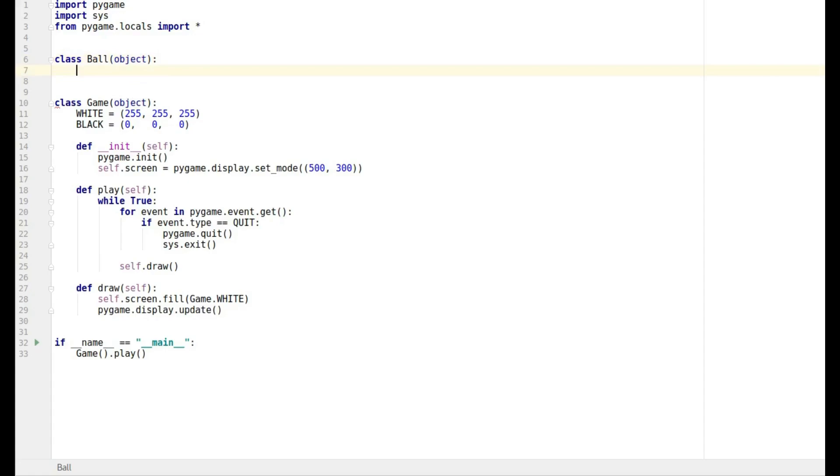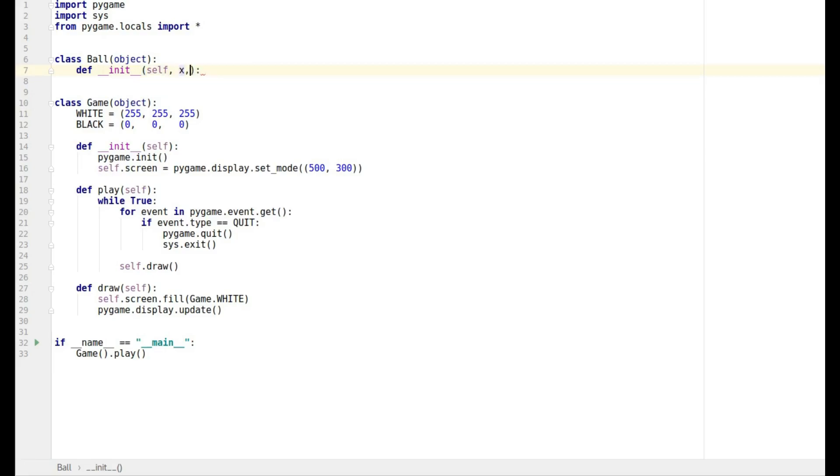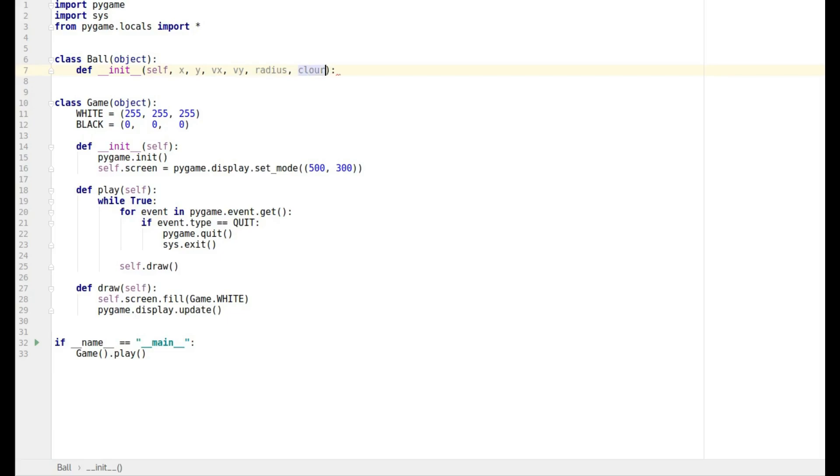Then we're going to set its constructor or initialization method and this one we do want it to take in some variables. So it can take in its x position, its y position, its x velocity, its y velocity. It's going to have a size so we'll call that its radius which makes sense for a ball, and it can have a color as well.